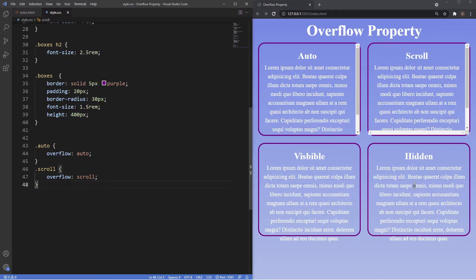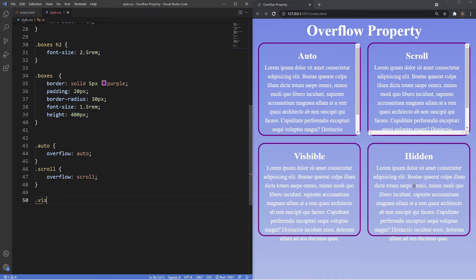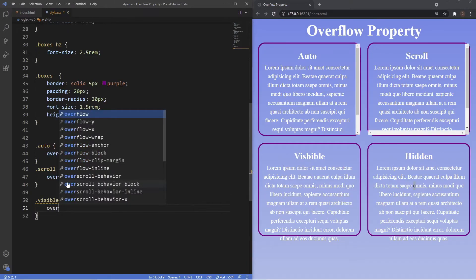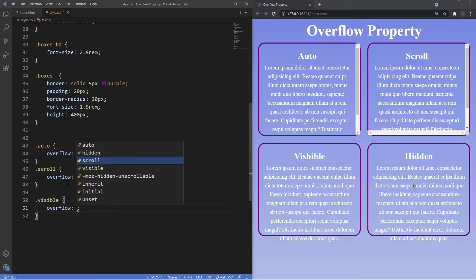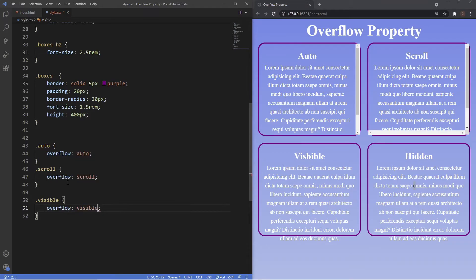The visible value, if I put it in here so overflow: visible, you'll see nothing changes because the default is already set to visible. So the content doesn't get clipped and we can see it overflowing out of the box.